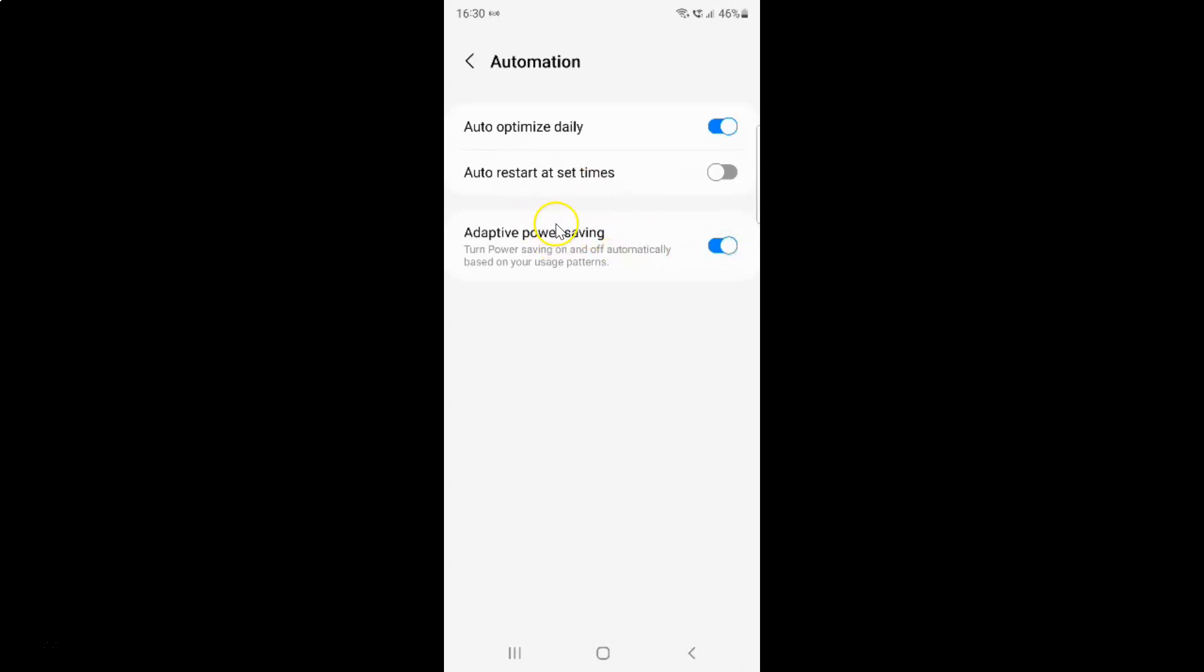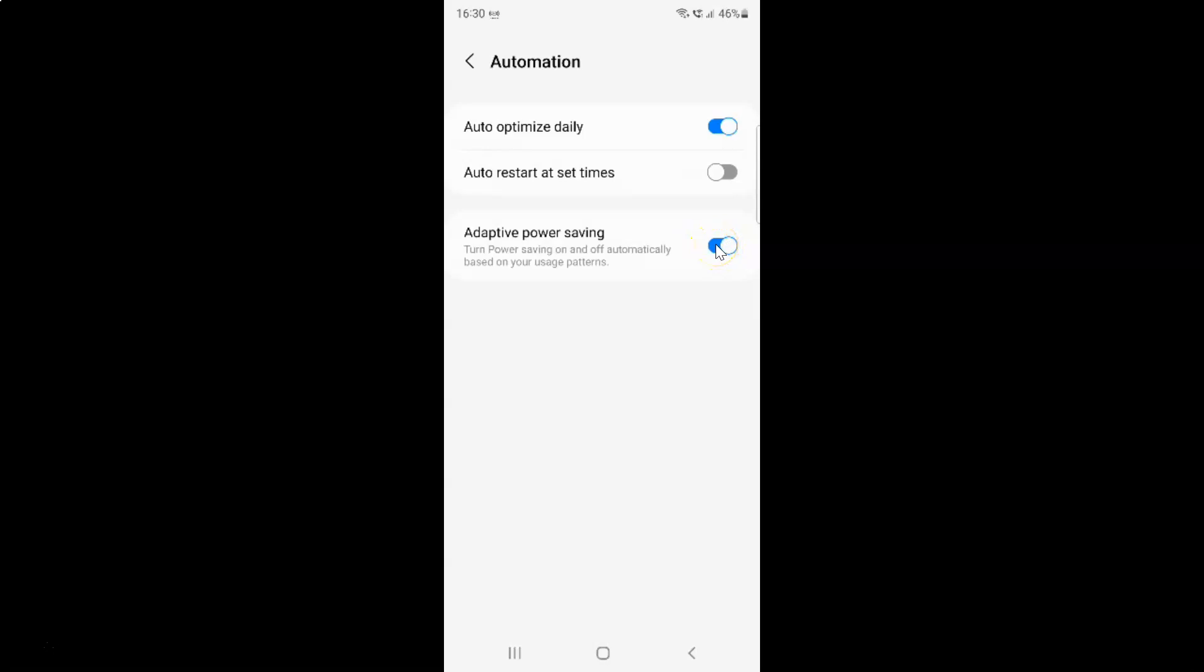And whenever you want to disable adaptive power saving you have to disable this toggle button next to it. So to disable this toggle button you have to tap on it so that this slider moves to the left. Let me show you. Let me tap on it. And you can see guys it's now disabled.